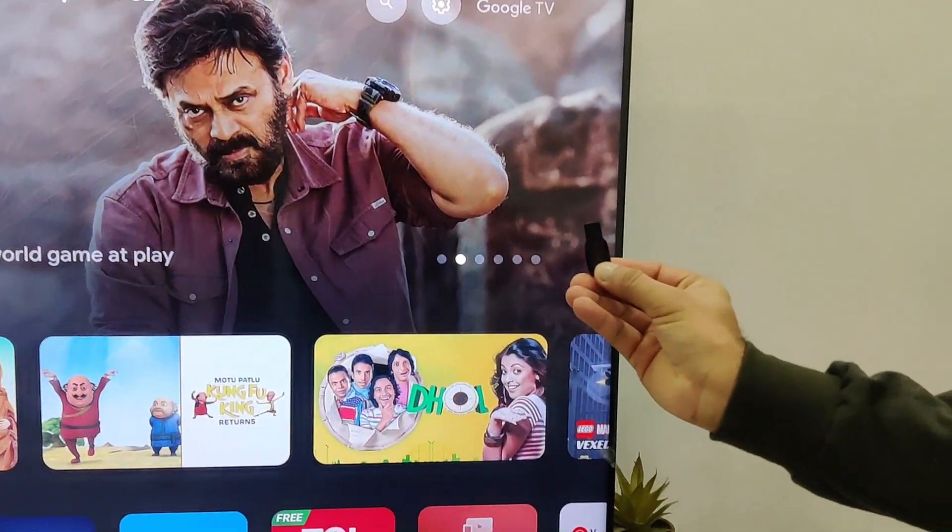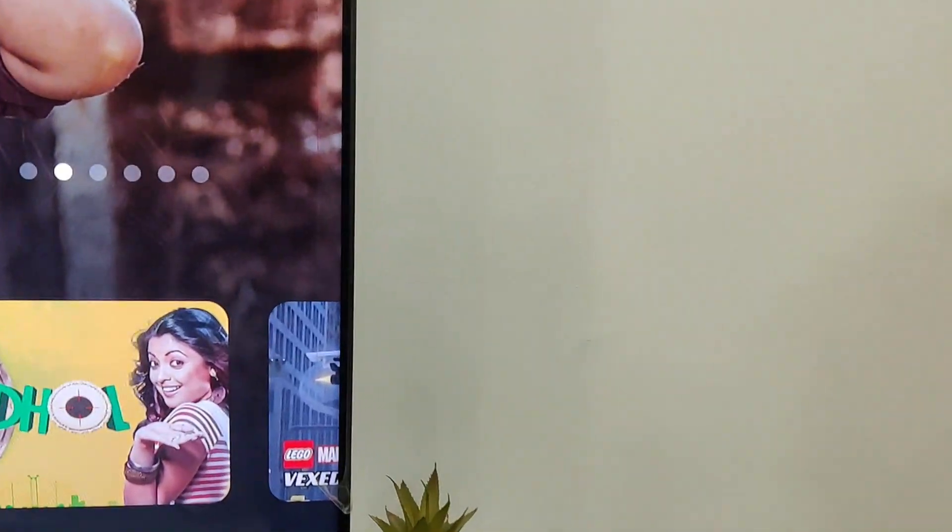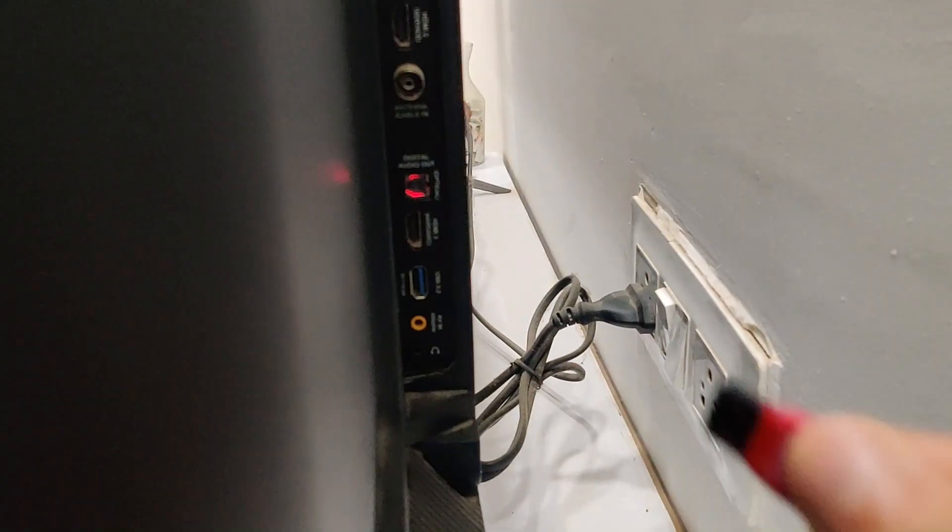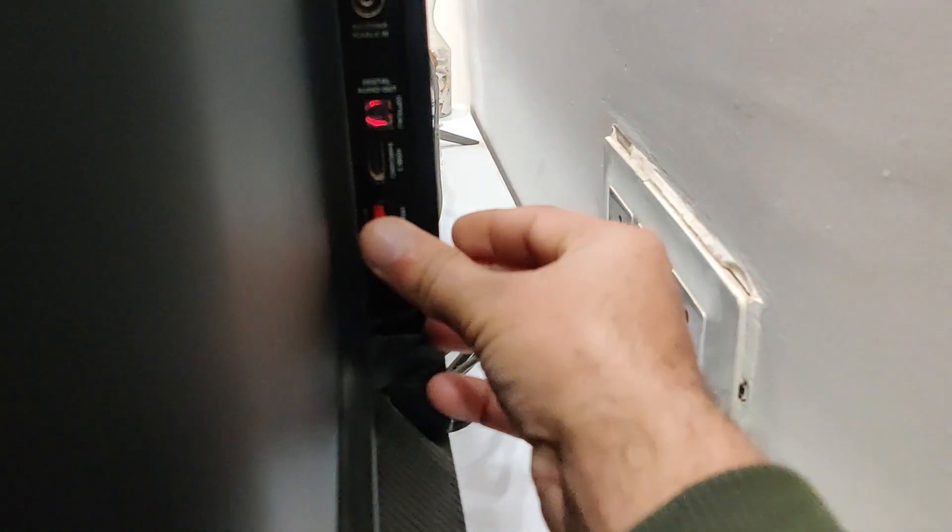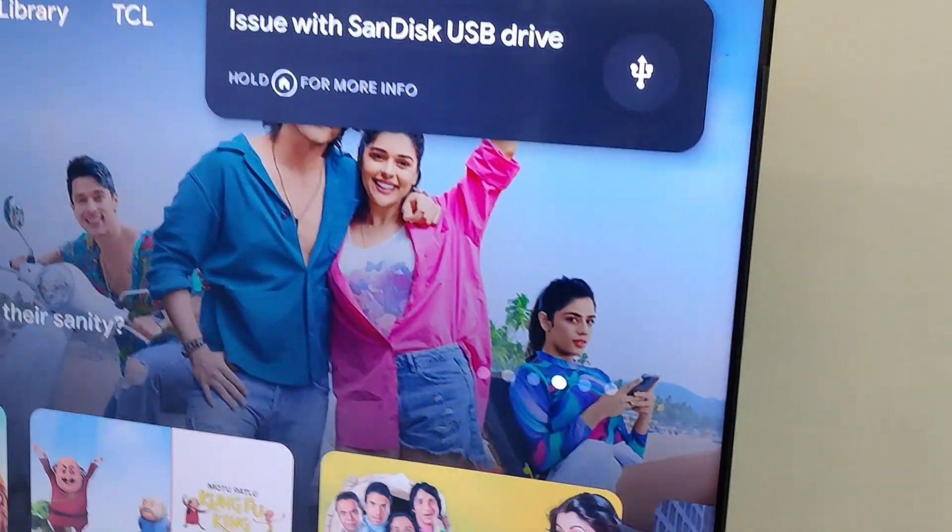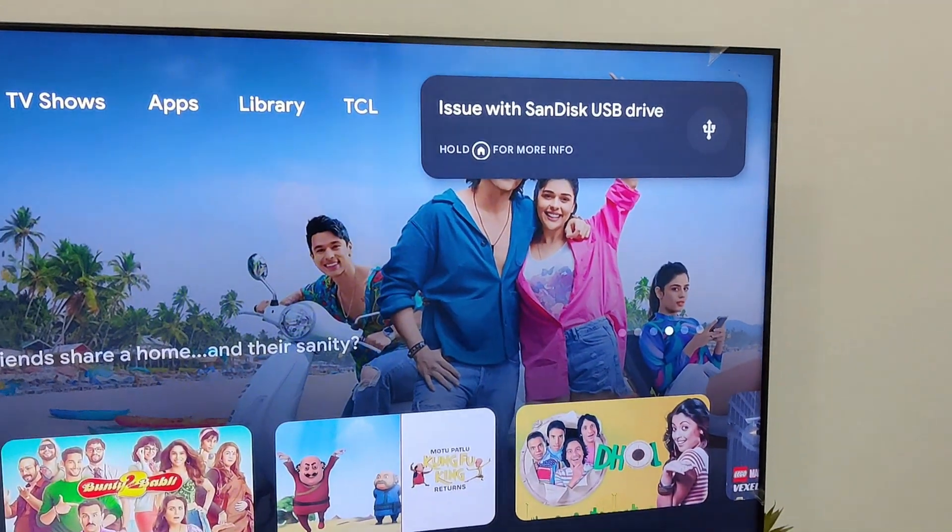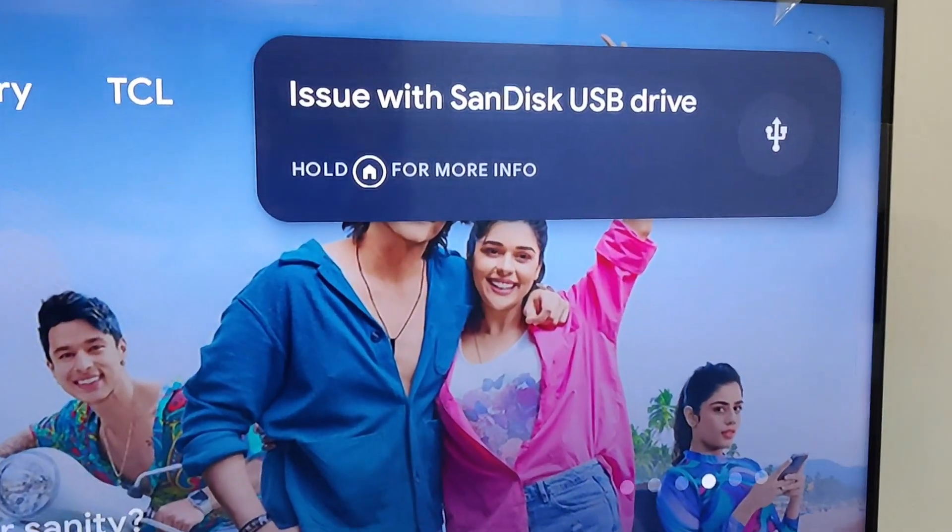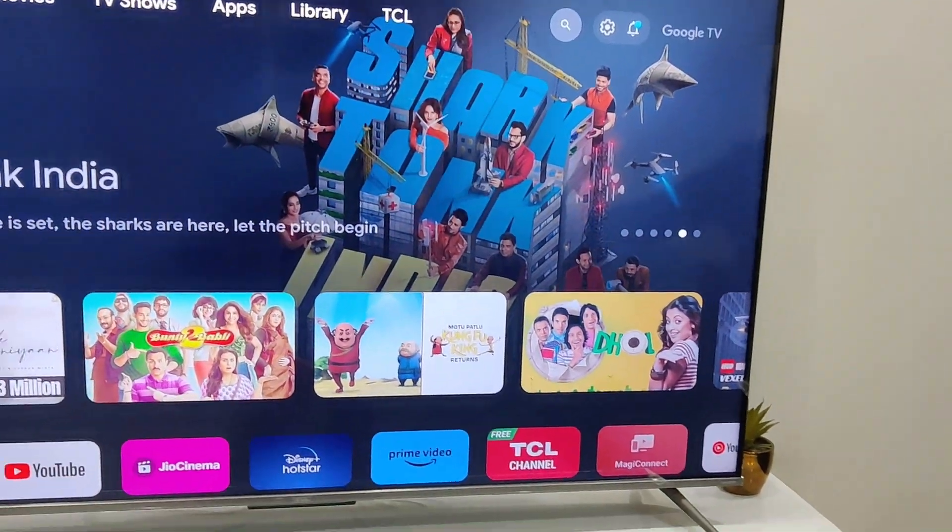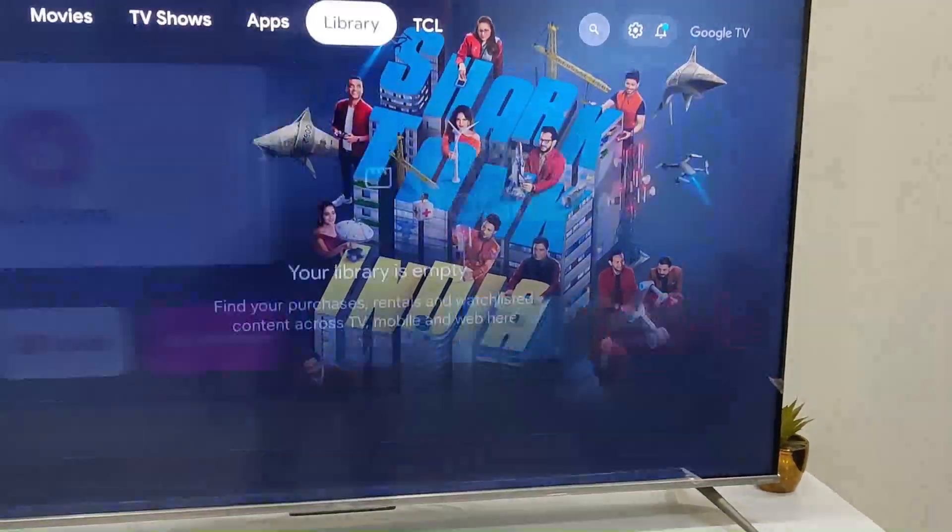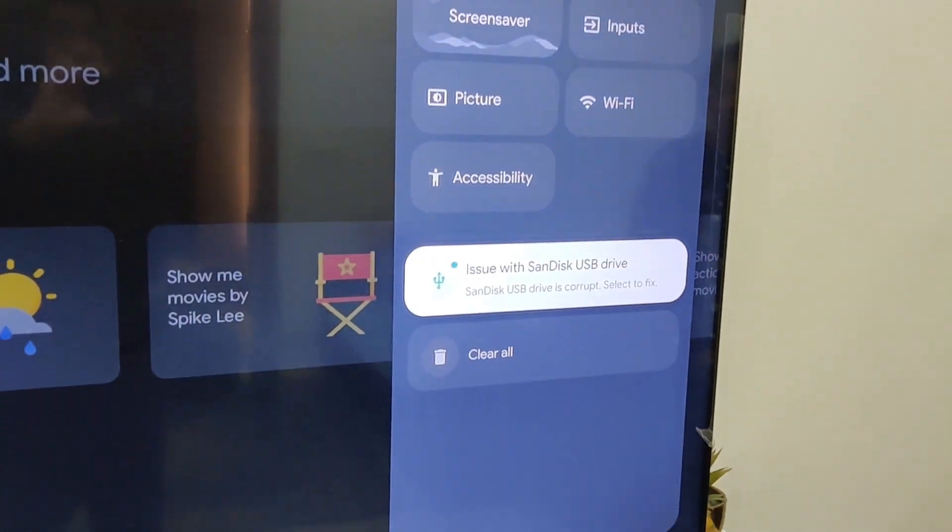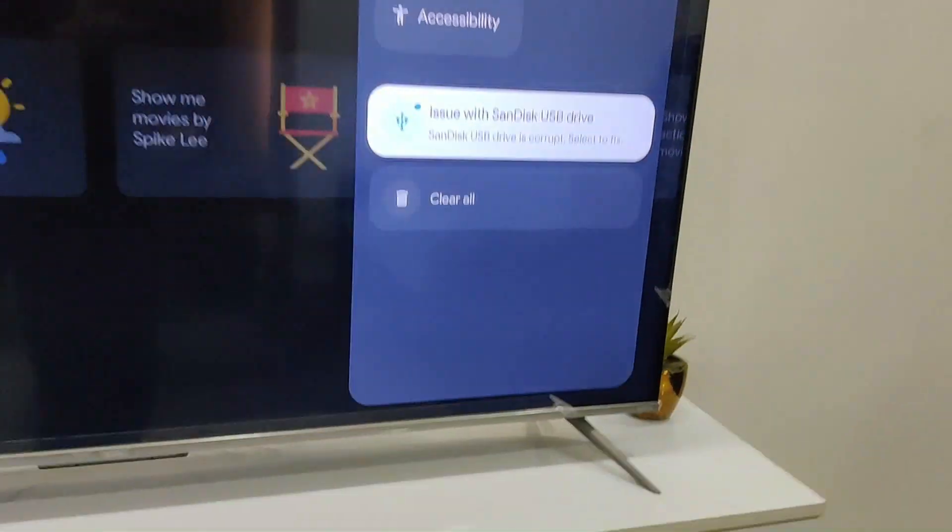I'm going to show you a demonstration of the error I'm getting here. I'm going to insert this into the USB port on my TV. As soon as I inserted it, you can see it gives me an error: issue with SanDisk USB drive. This is usual behavior when you're using any pen drive with your system.